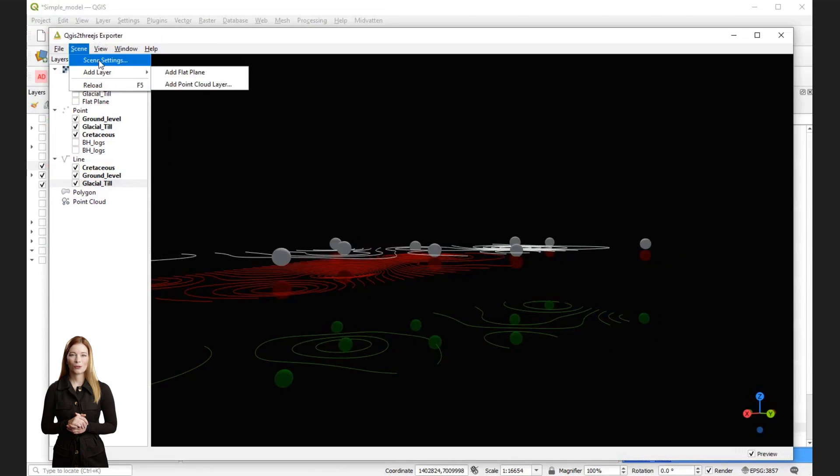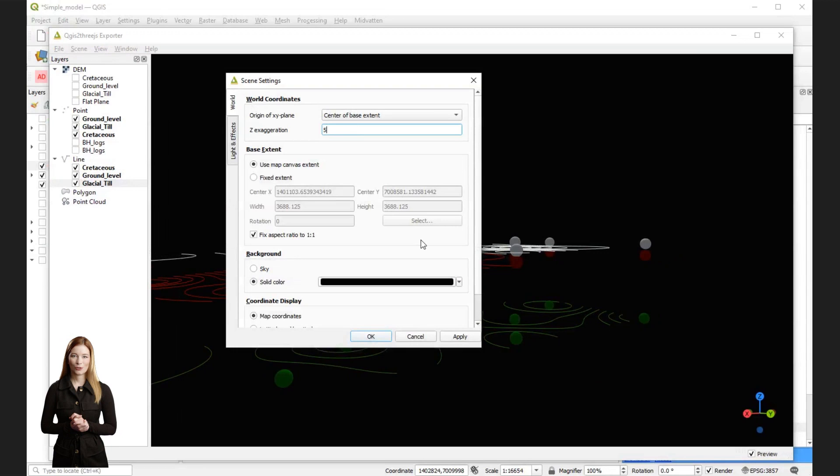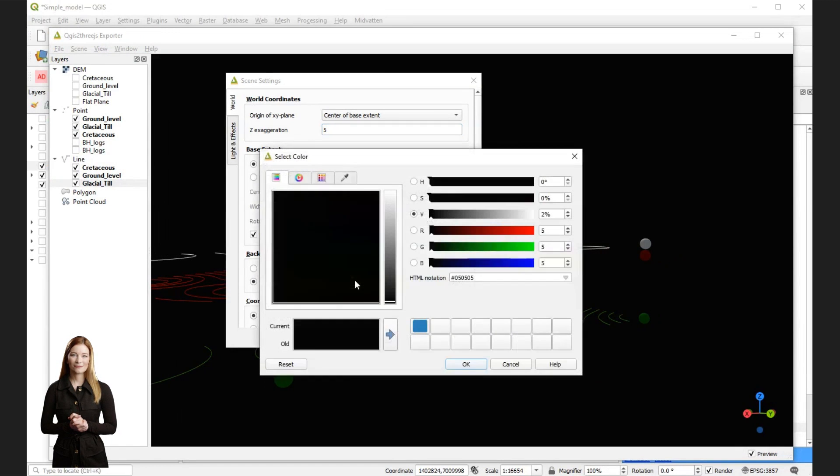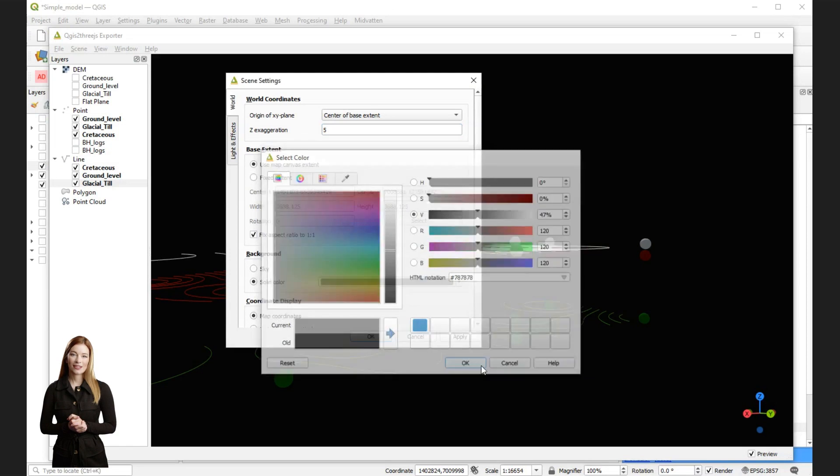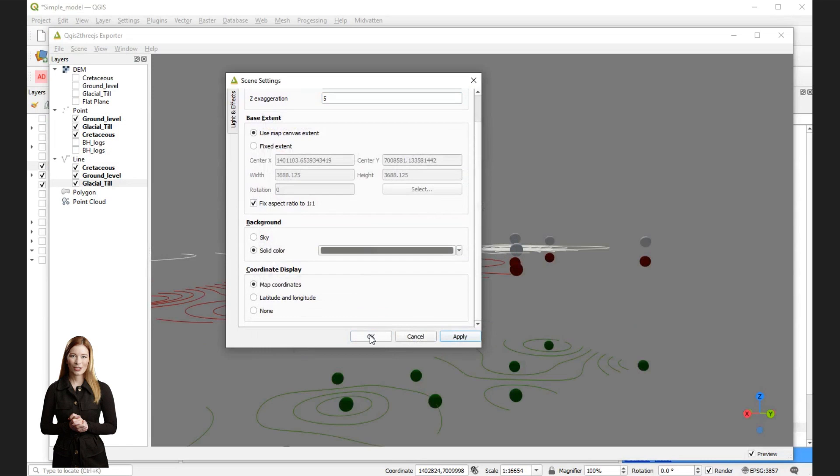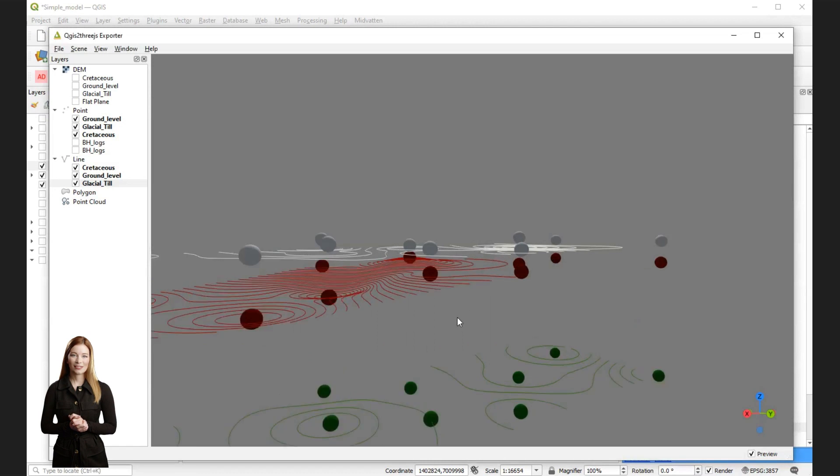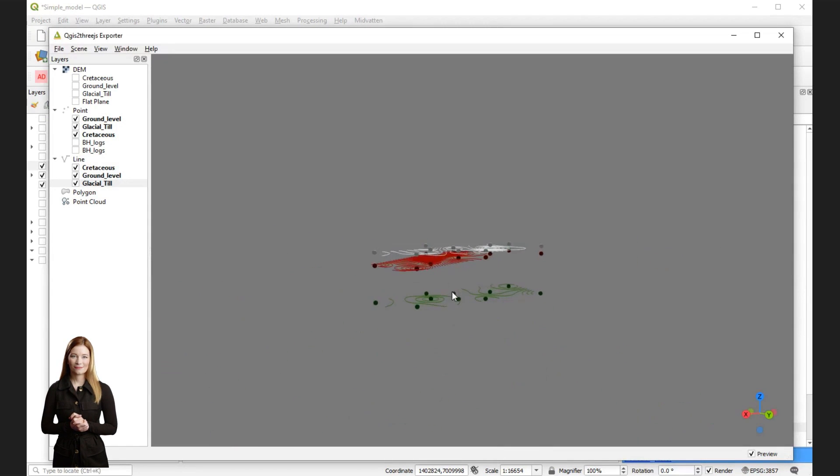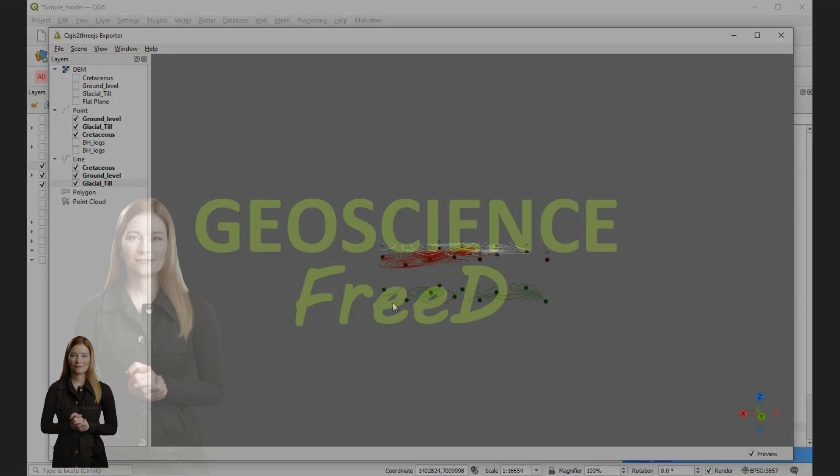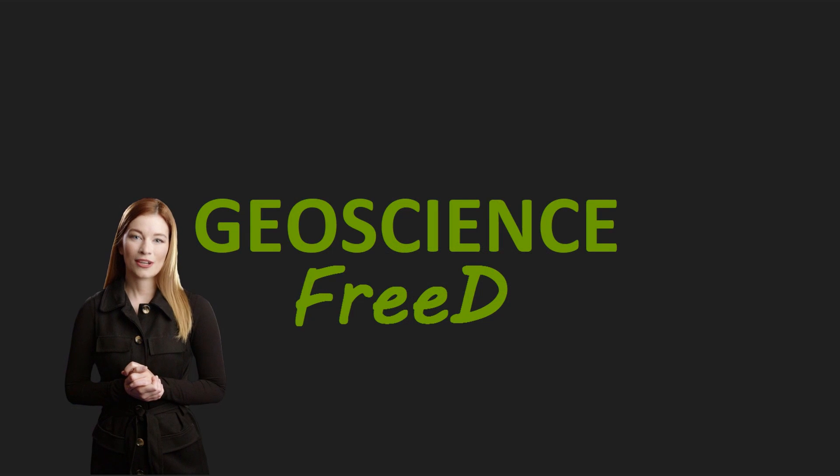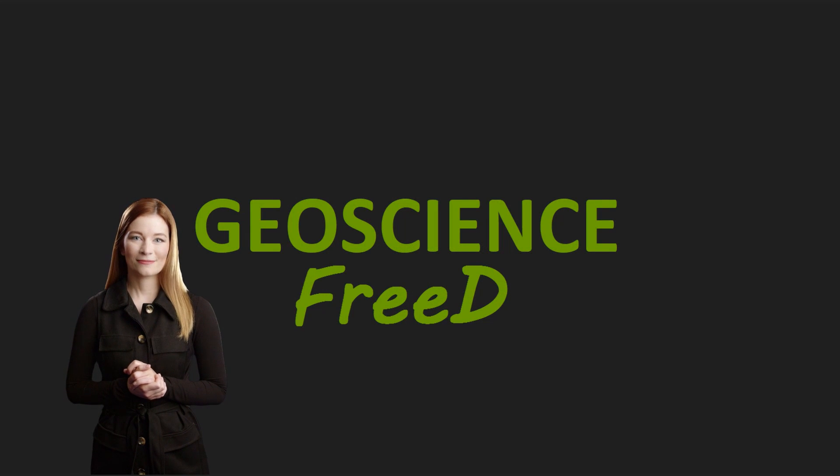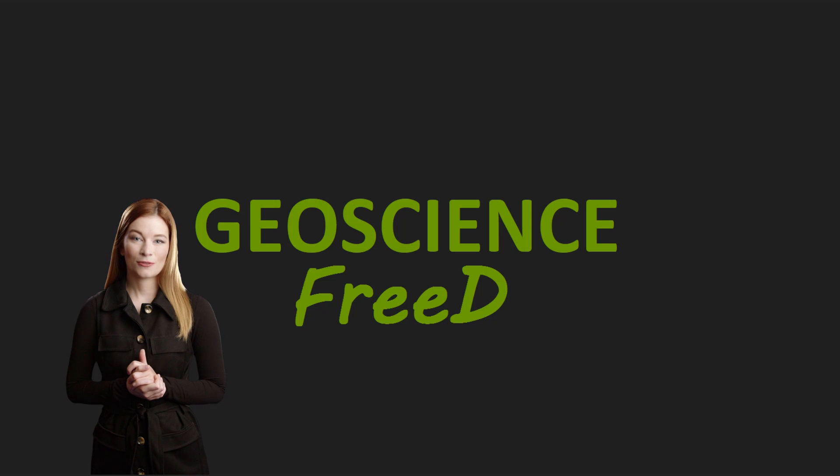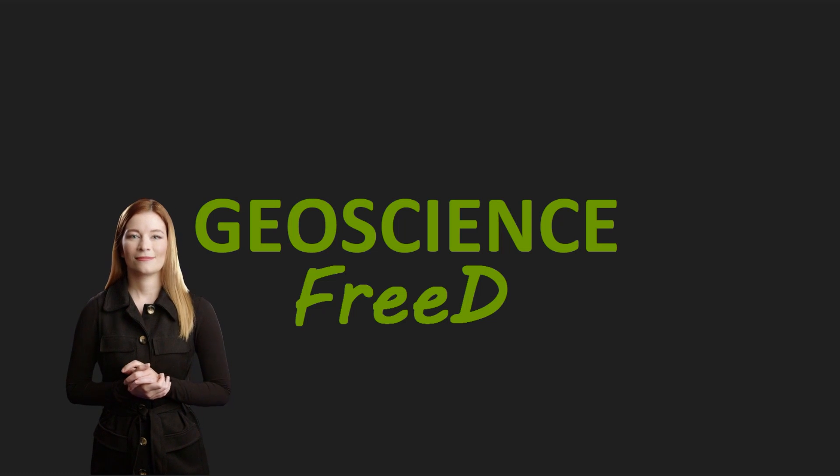This concludes our journey to build a geological model with QGIS. In the following videos, I will show you how to construct more elaborate models. I hope you have enjoyed it and will try using QGIS to create geological models. Write a comment below if you have any questions or would like me to explain anything in a separate video. If you have liked this video, please subscribe to receive updates. Thank you for watching, and I hope to hear from you.